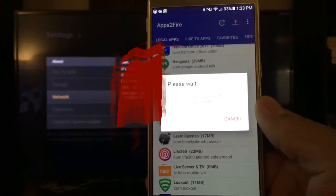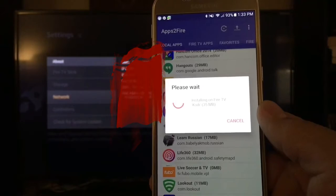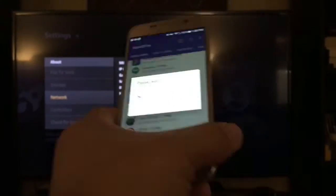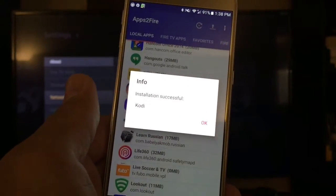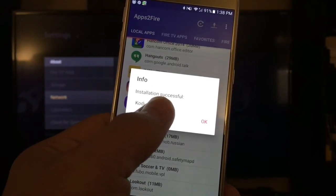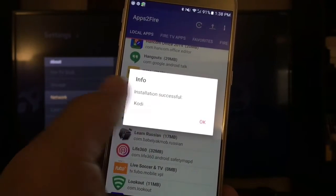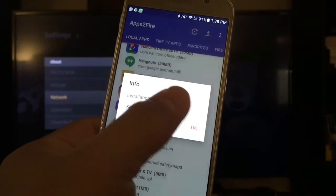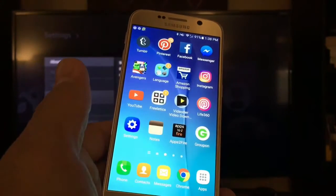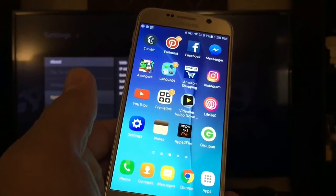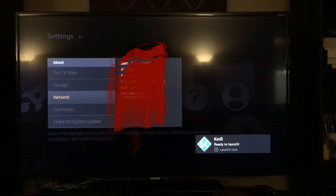It might take a while to install, but it should work. Now it says Installation Successful — go ahead and hit OK. As you can see on your Fire TV, it should say Kodi Ready to Launch. That means you have successfully installed Kodi on your Fire TV.